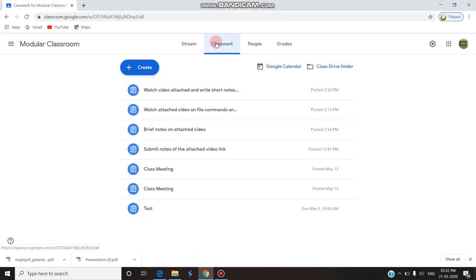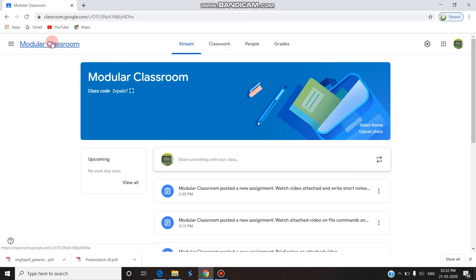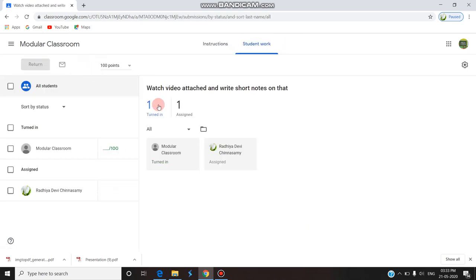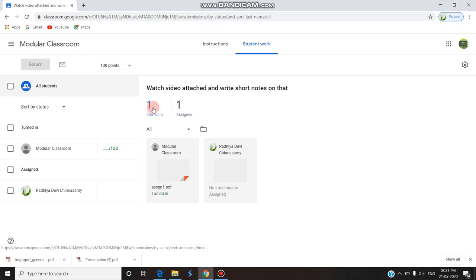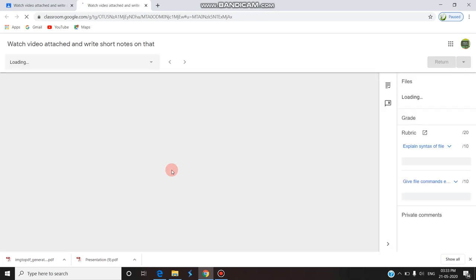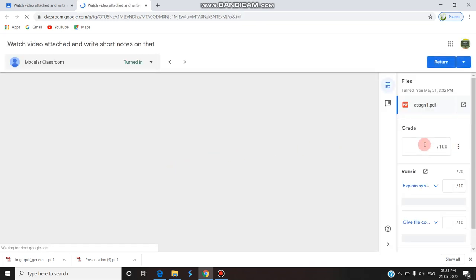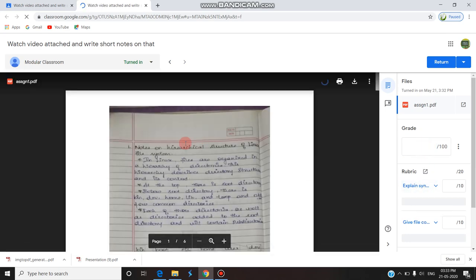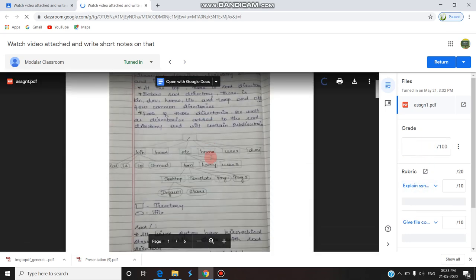The staff opens Chrome and goes to Grades. For 'Watch Video 1,' there are two students in the class — one is still assigned and one has submitted (turned in). The staff clicks on the submitted assignment to grade it with the help of the rubric. The total grade shows 10 here; they can enter into the rubric grading.